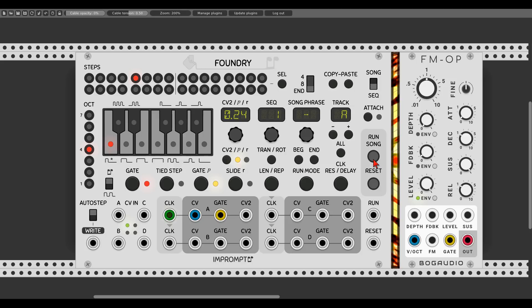With gate probability we can add randomness to the sequence. We also have the possibility to add portamento or slide between different steps using the slide rate button. By changing the settings we can choose the rate of the slide. Let's add a slide on the first step and also the second step, and here we can change the rate of the slide.